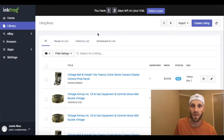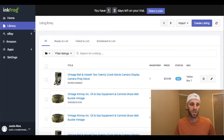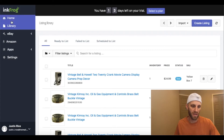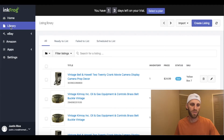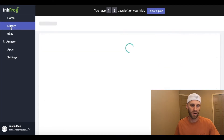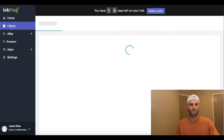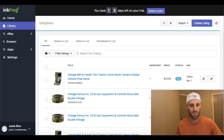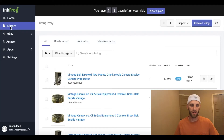To get to your InkFrog library, go over to the side menu bar and right underneath the Home tab, click on 'Library.' This is going to bring up your entire eBay catalog.